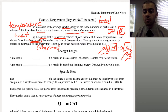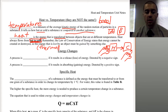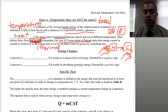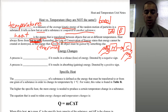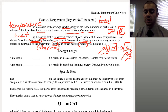Heat always flows from hot to cold — that's very important. If we touch something hot, the heat from that hotter object flows into our hands. But if we touch something cold, it's the heat from our hands that flows into that cold object, so we feel cold because heat leaves our hand. The law of conservation of energy tells us we can't create or destroy energy, so whenever we lose energy somewhere, we gain it somewhere else.